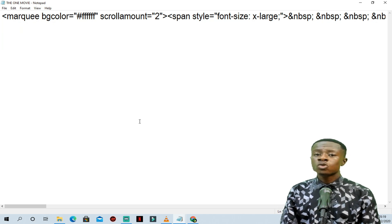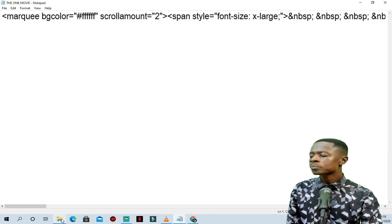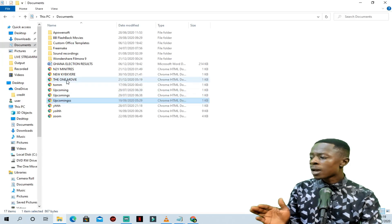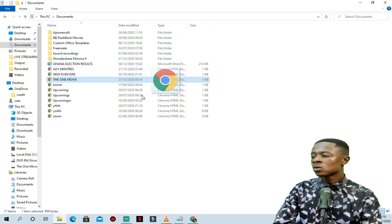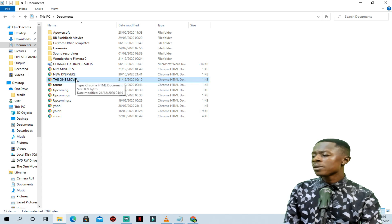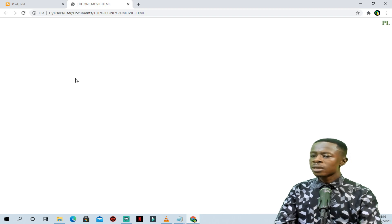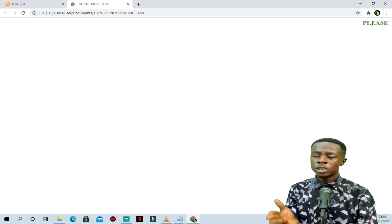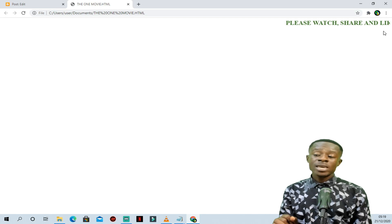Now we have this saved to our computer and we are going to move straight to Streamlabs. You can see the file has been saved. If you open it in a browser, the scrolling will start and you can see the color we chose — green for the first letters. You can see it scrolling. This is exactly how it's going to appear in Streamlabs OBS.